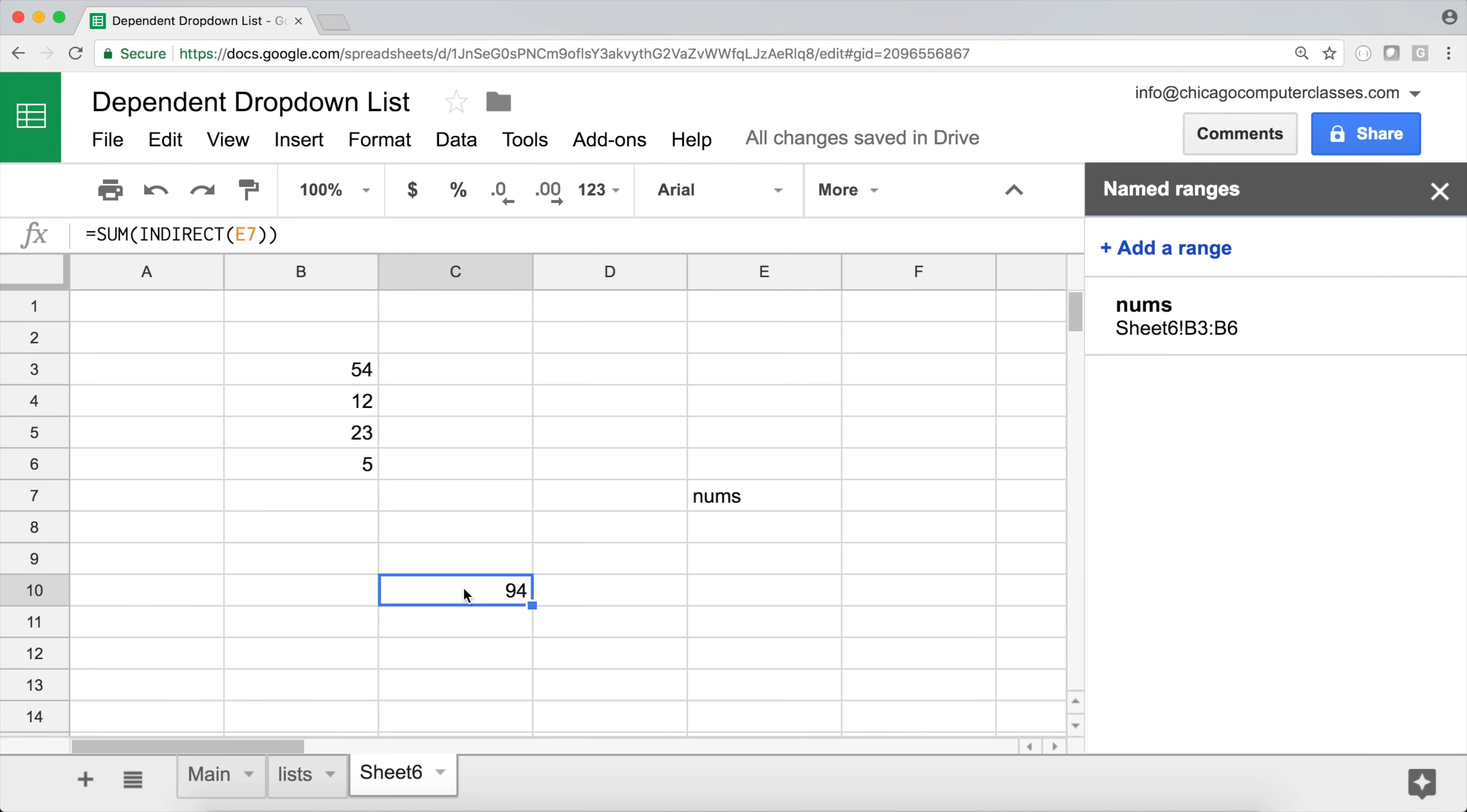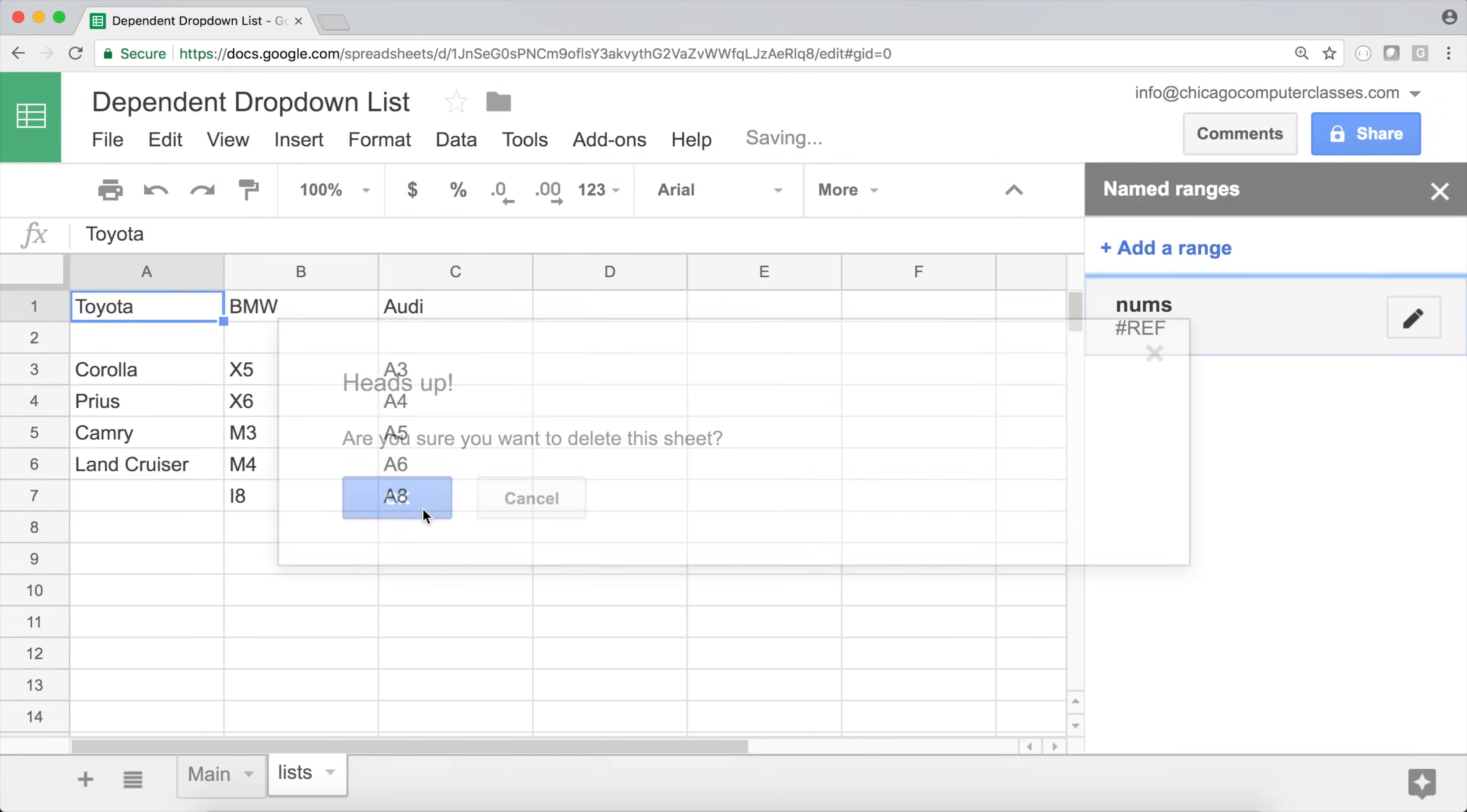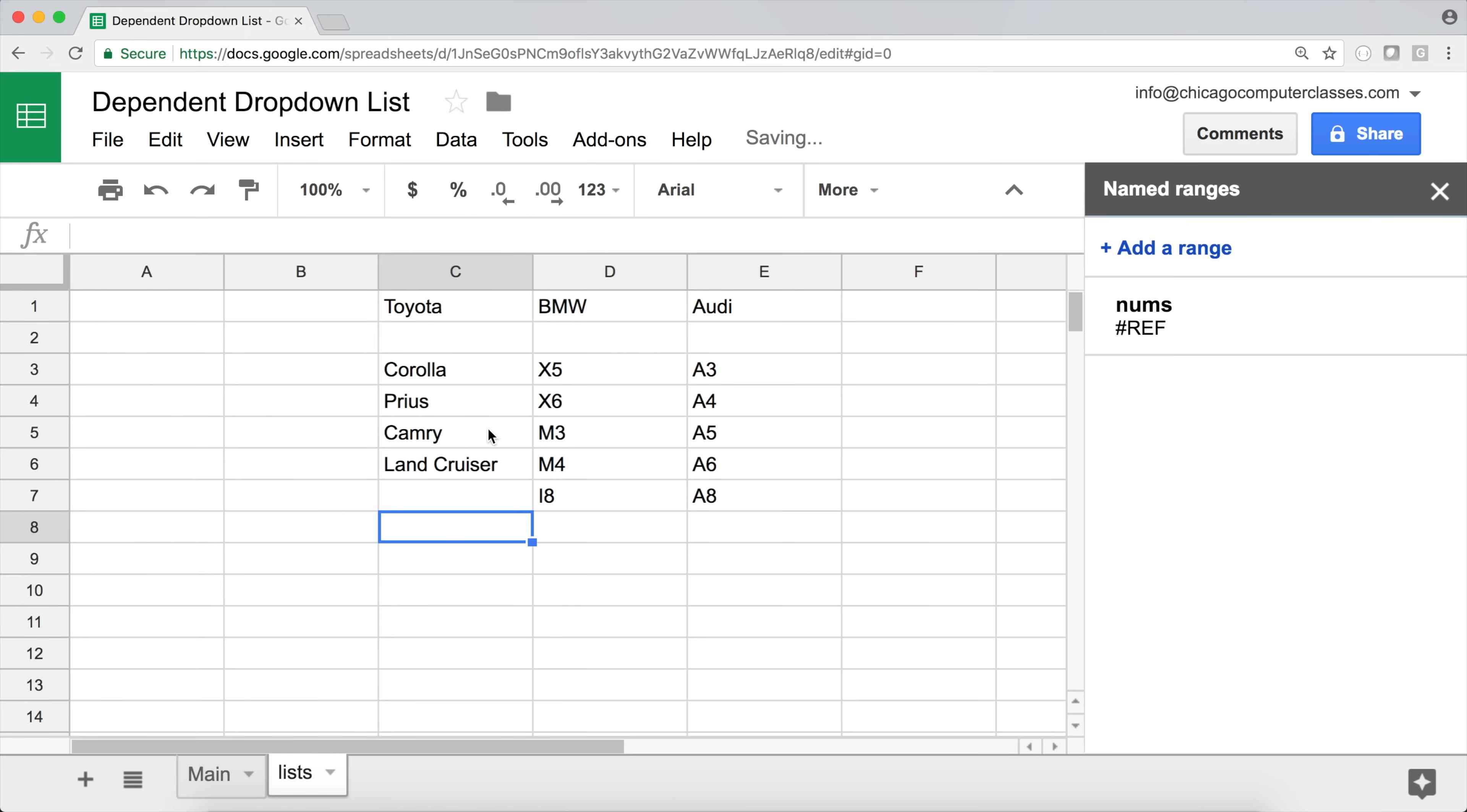So that's what we need to be able to do this dynamic drop down that we're going for. So I'm going to delete all the stuff. And we'll go back and create the drop down we're looking for. So basically, this is the lists, we have the different, basically, cars and the models. So I'm going to insert a couple of columns here, like this.